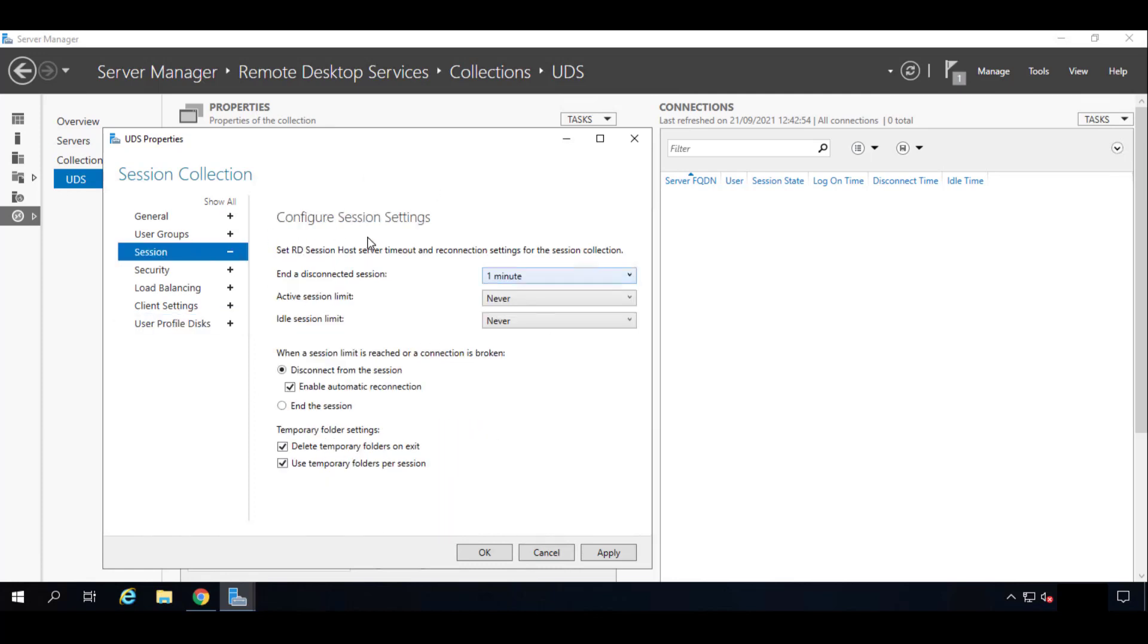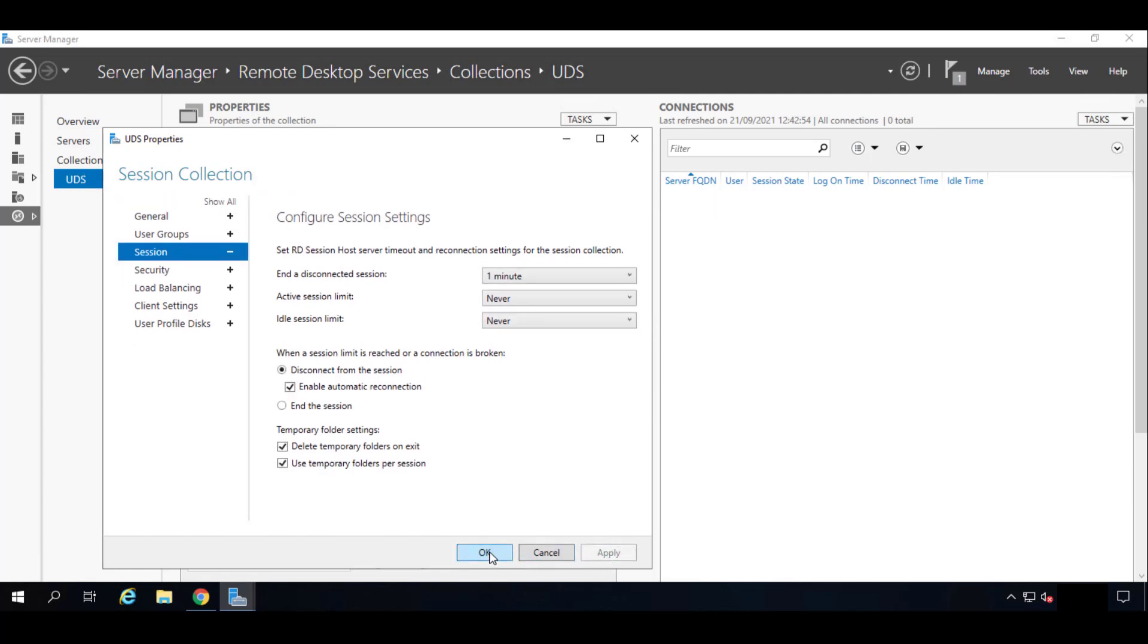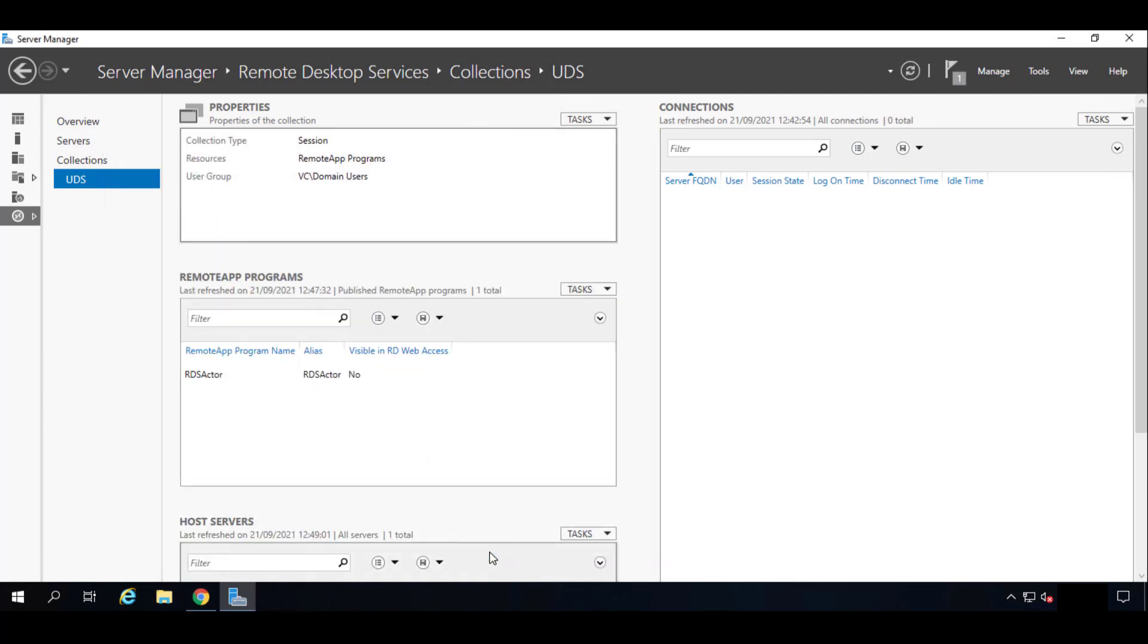You do not have to configure this session timeout part. This is only for our example. But we think this is the correct way. If you want to have five minutes or ten minutes, of course it's your choice. Let's click on Apply and we'll click on OK when we finish.